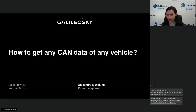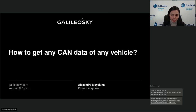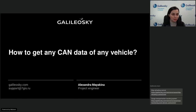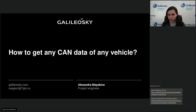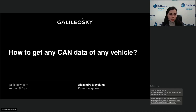I'm a project engineer at Galileo Sky. I suppose many of you I've already communicated with, maybe not. Today we have a chance to know each other a little bit better. Today we will have a webinar dedicated to a very popular and interesting topic: CAN data. The name of our webinar is 'How to Get Any CAN Data of Any Vehicle.'